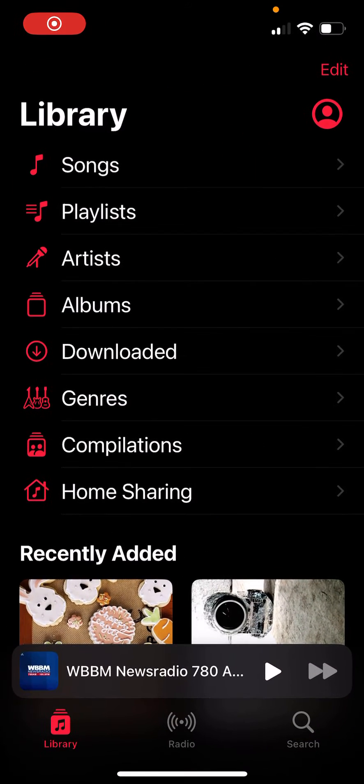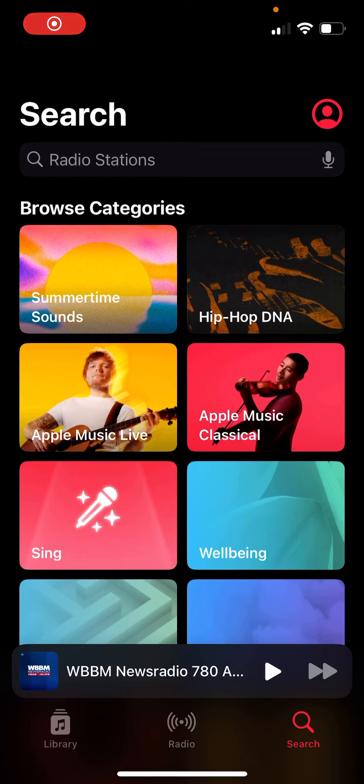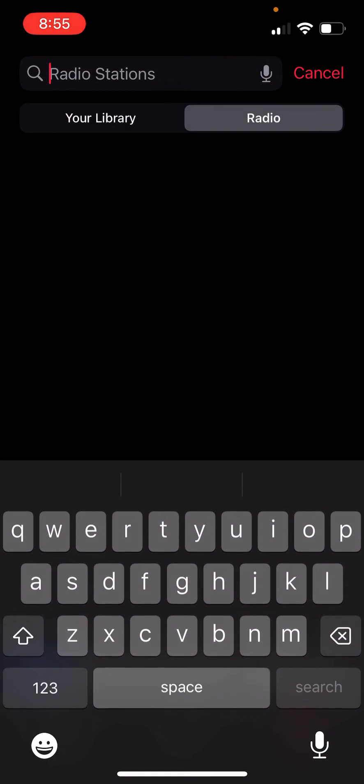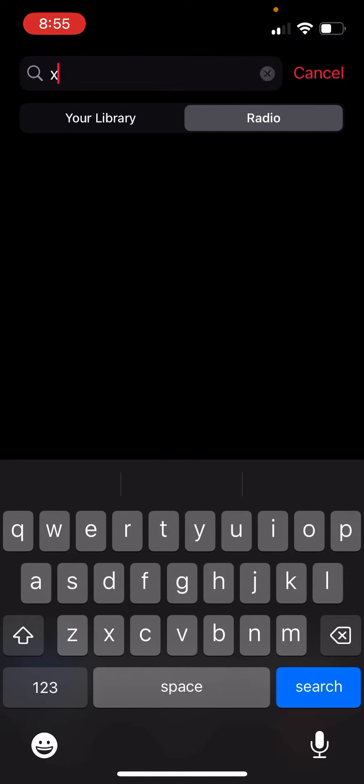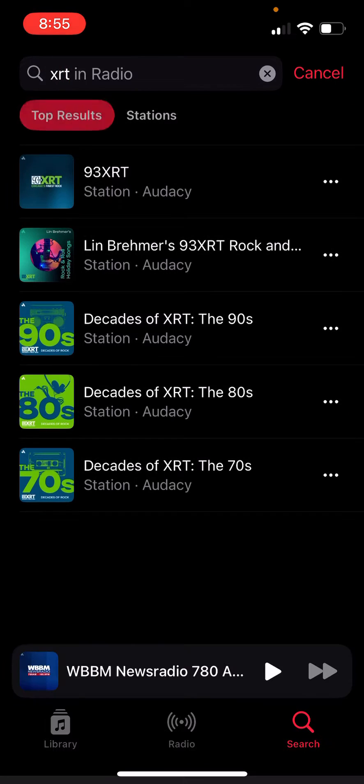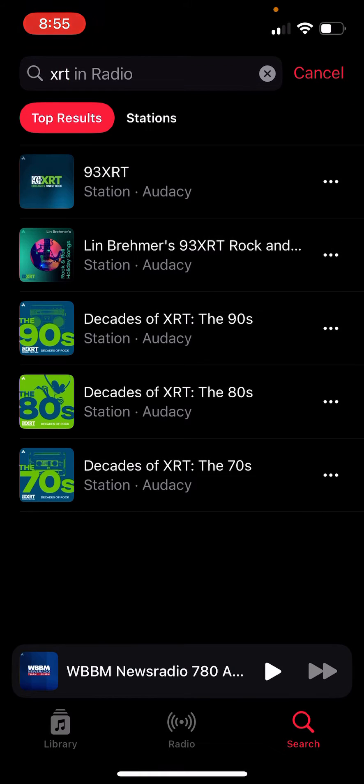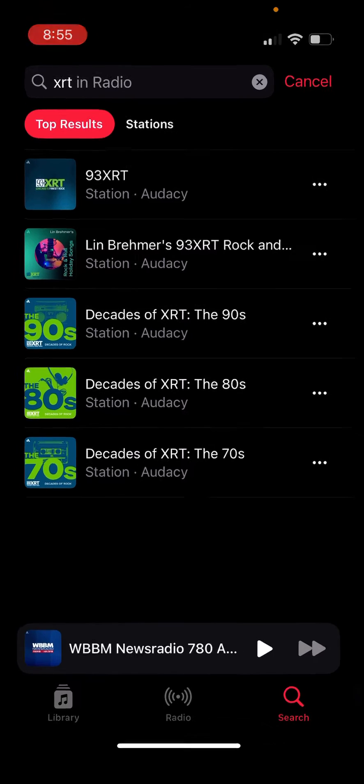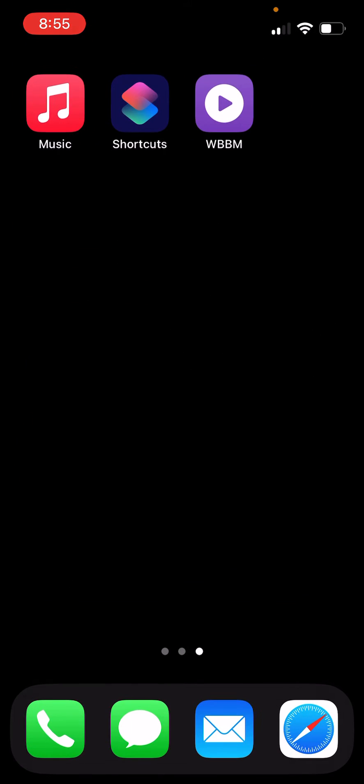On iOS, if you want to listen to a radio station, you have to go to your music app and search for your radio station. It's not that difficult, but if you want to switch between stations, it gets tedious, so there's a better way of doing it.